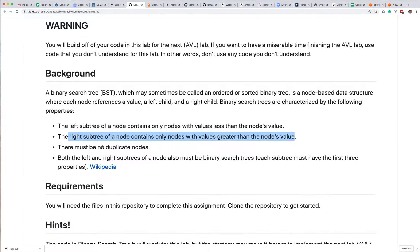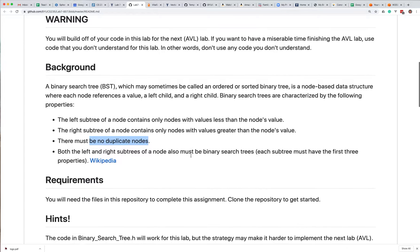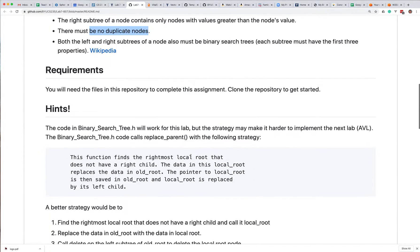There can't be duplicate nodes, and both left and right subtrees are also binary search trees. In other words, they all have nodes less than them to the left and nodes greater than them to the right.